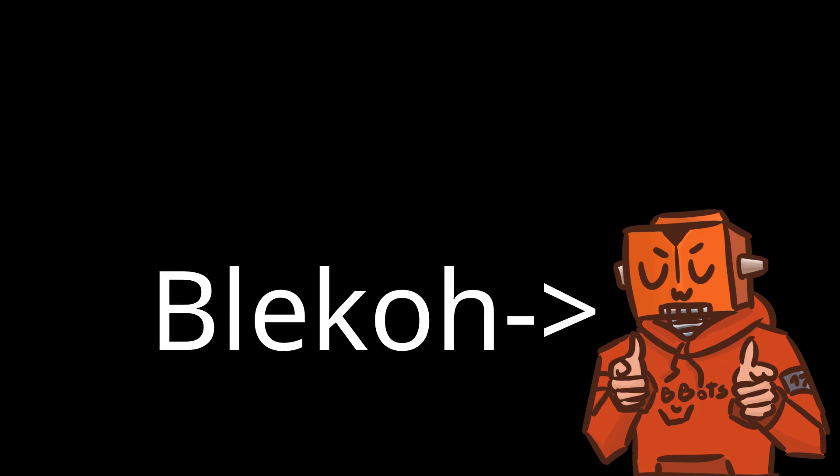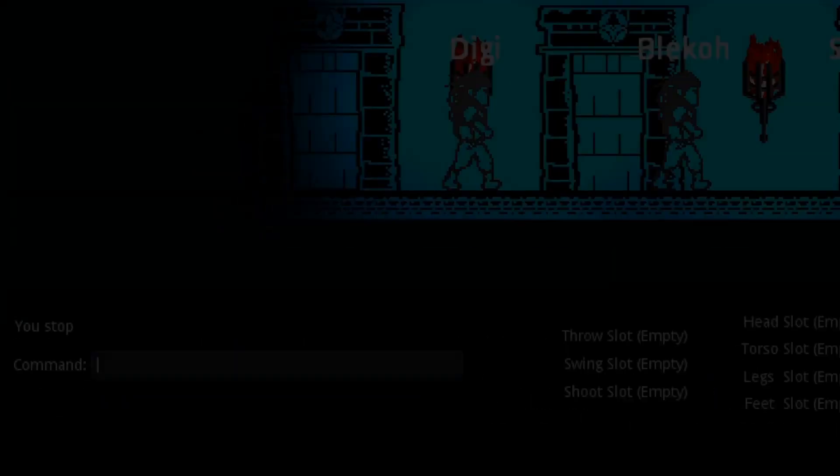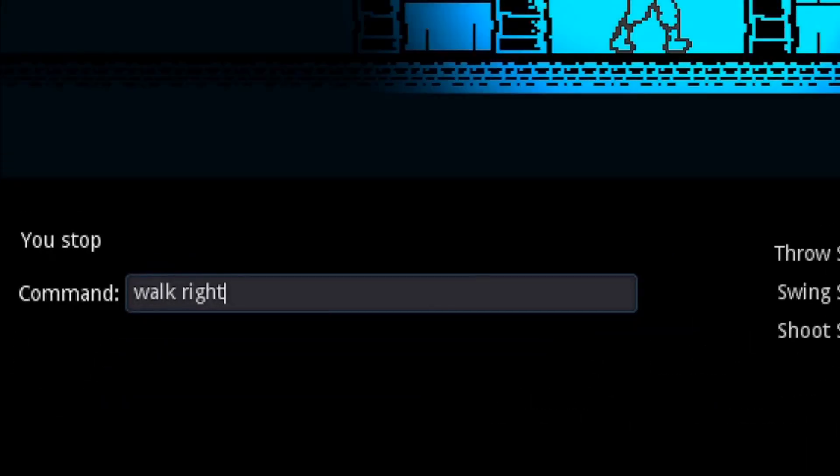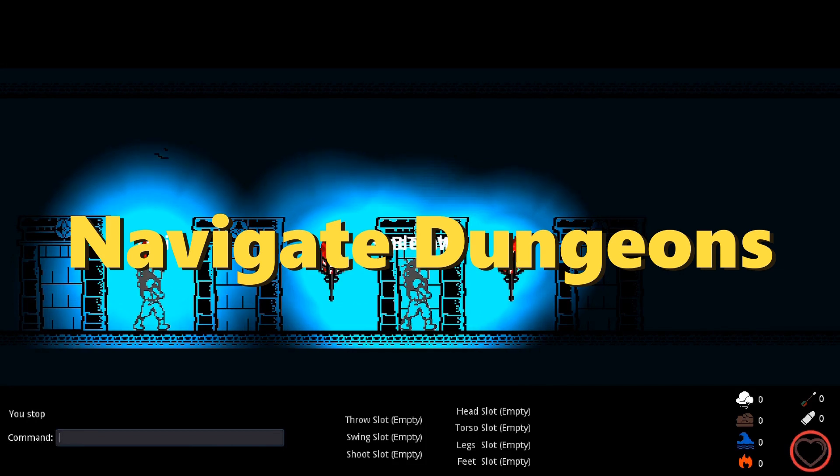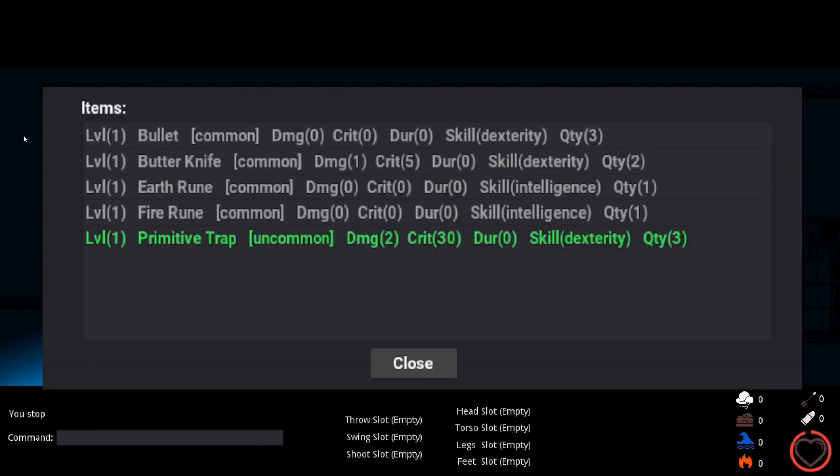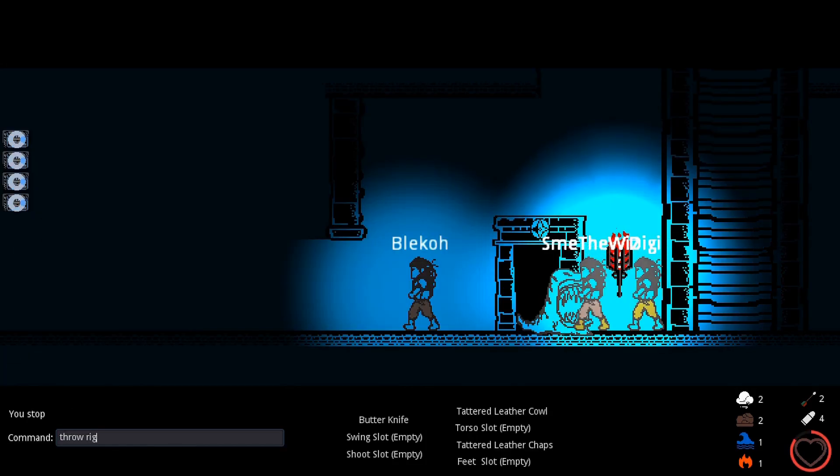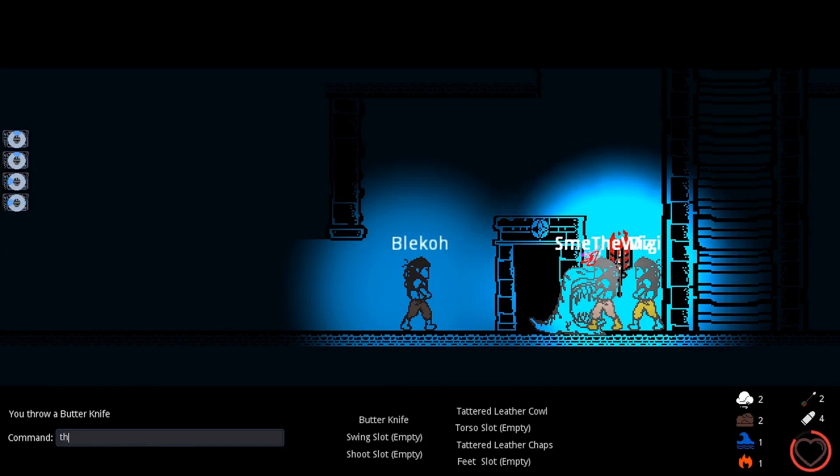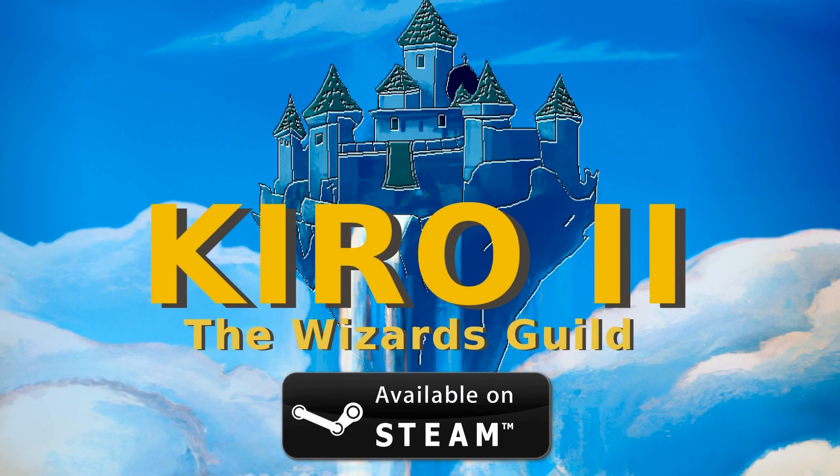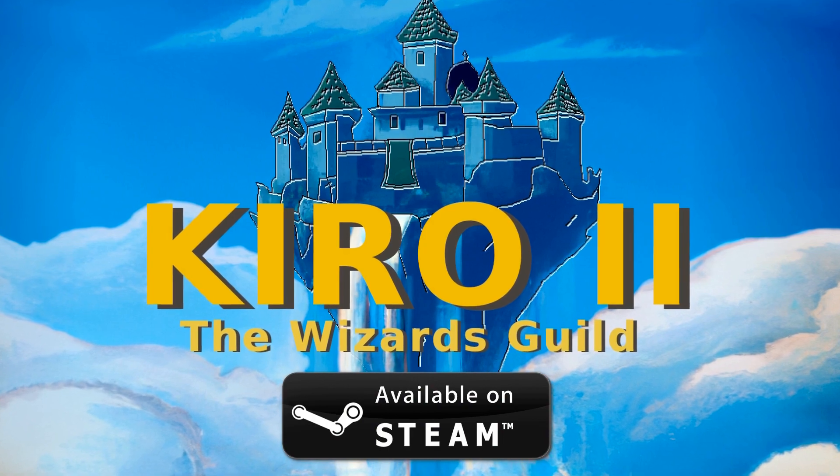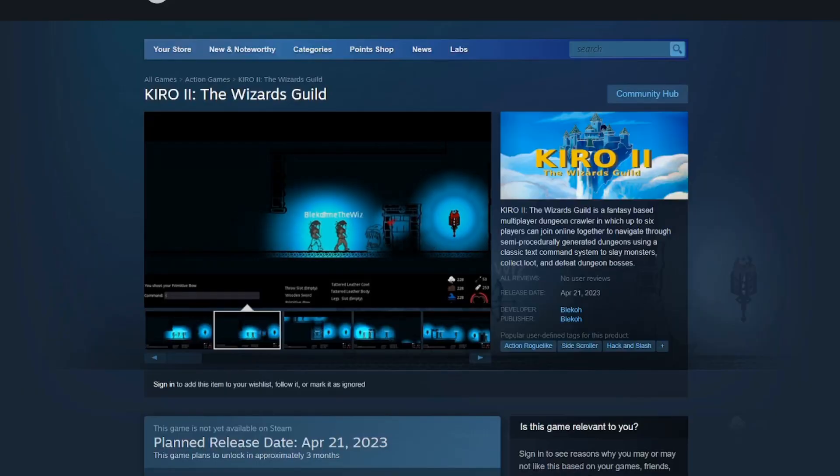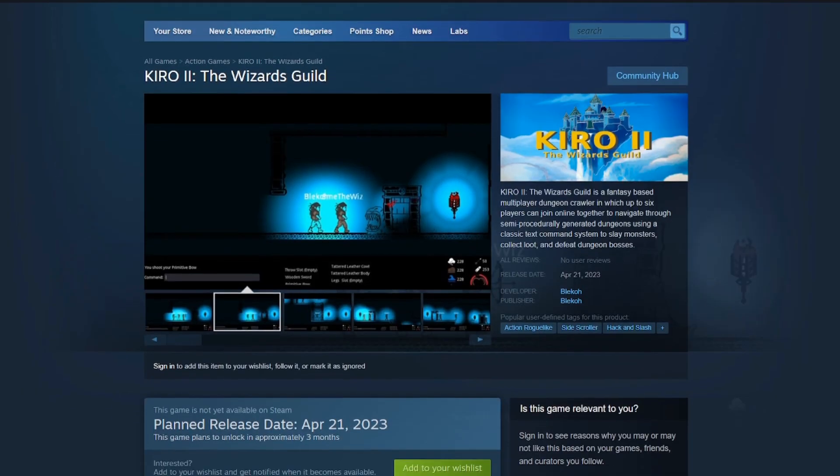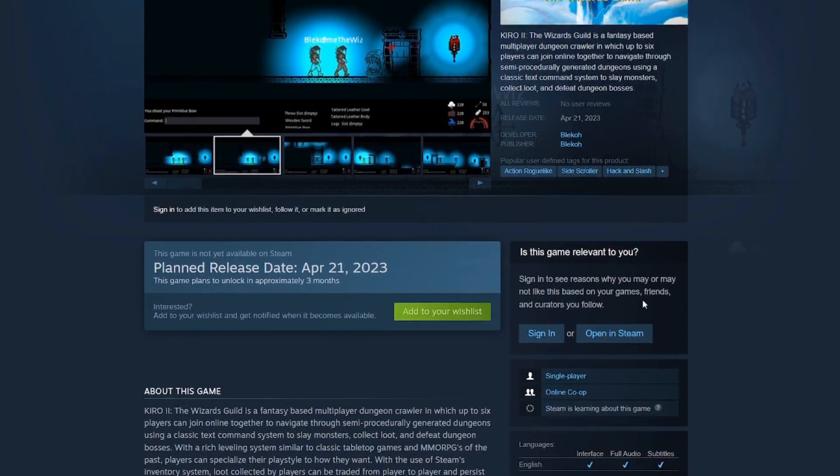Hey dudes, my name's Blaiko, and I'm making an online multiplayer dungeon crawler in which you navigate through dungeons, collect sweet loot, and kill monsters. It's called Kiro 2, the Wizards Guild, and you can wishlist it on Steam right now. I'll post a link down below.